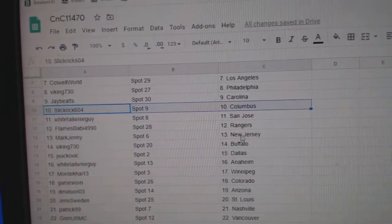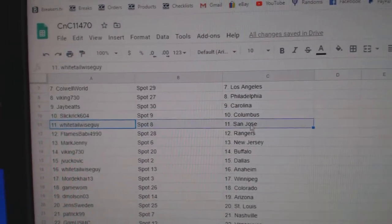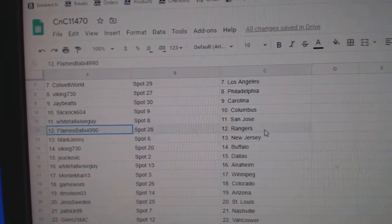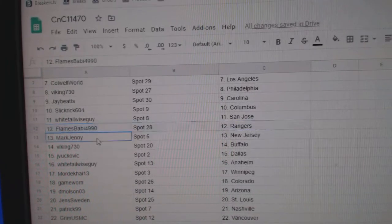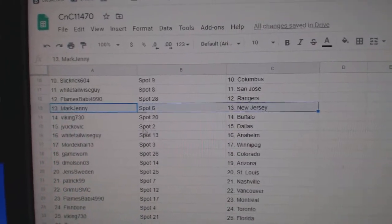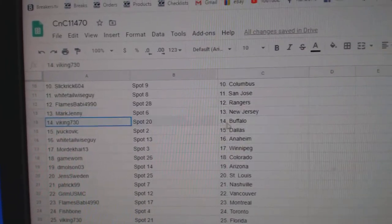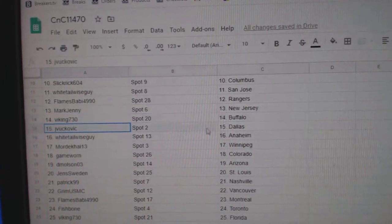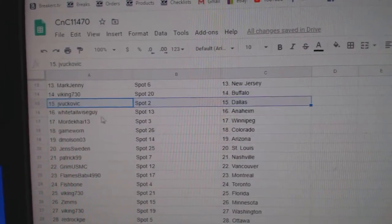Vikings got Philly, Jay's got Carolina, Slick's got Columbus, Whitetail San Jose, Flames has Rangers, Mark Jenny New Jersey, Viking Buffalo.